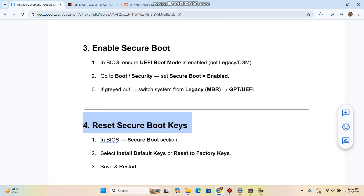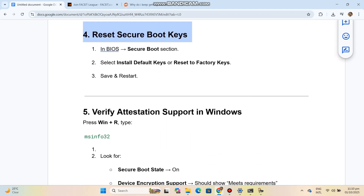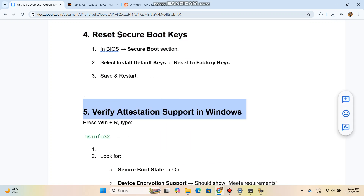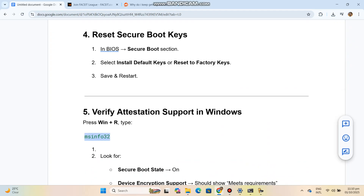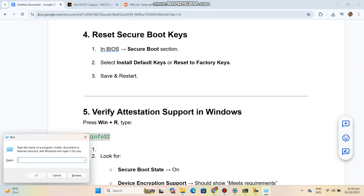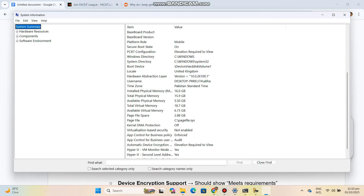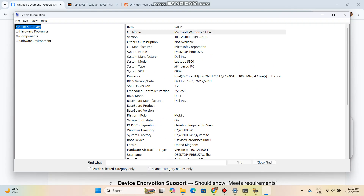Step 5: Verify Attestation Support in Windows. Press Win+R and run the system information tool. Look for Secure Boot State: On, and Device Encryption Support, which should show meets requirements. If it shows TPM attestation not supported, your BIOS might need an update.